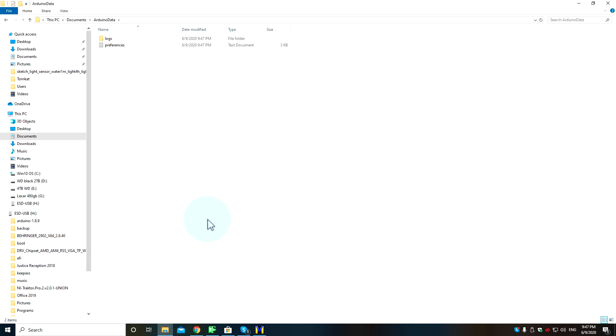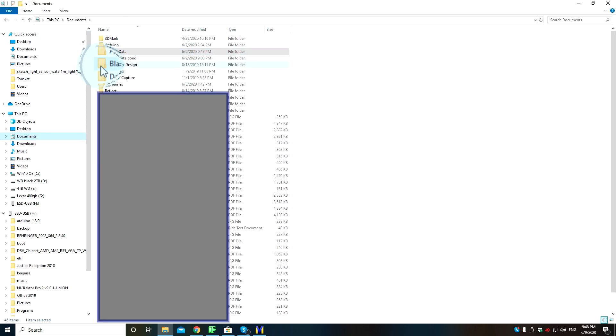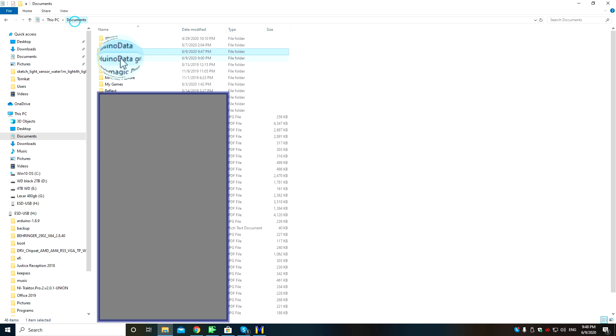Anyway, I hope this helps somebody else out. You can just look in your documents folder in the Arduino data and clear out the Arduino data, and then the Arduino IDE from the Windows Store will start again.